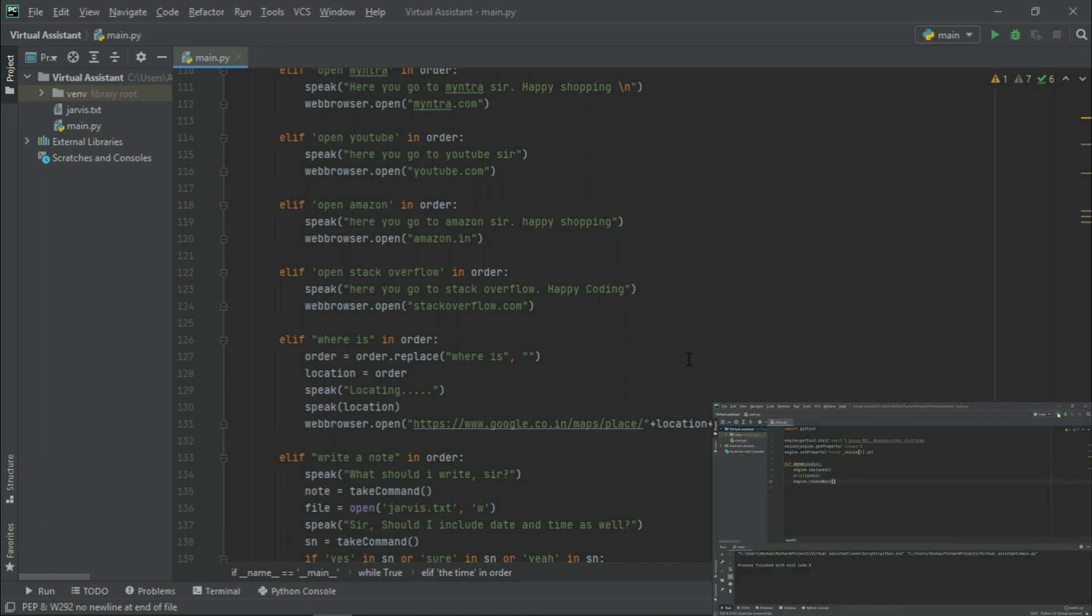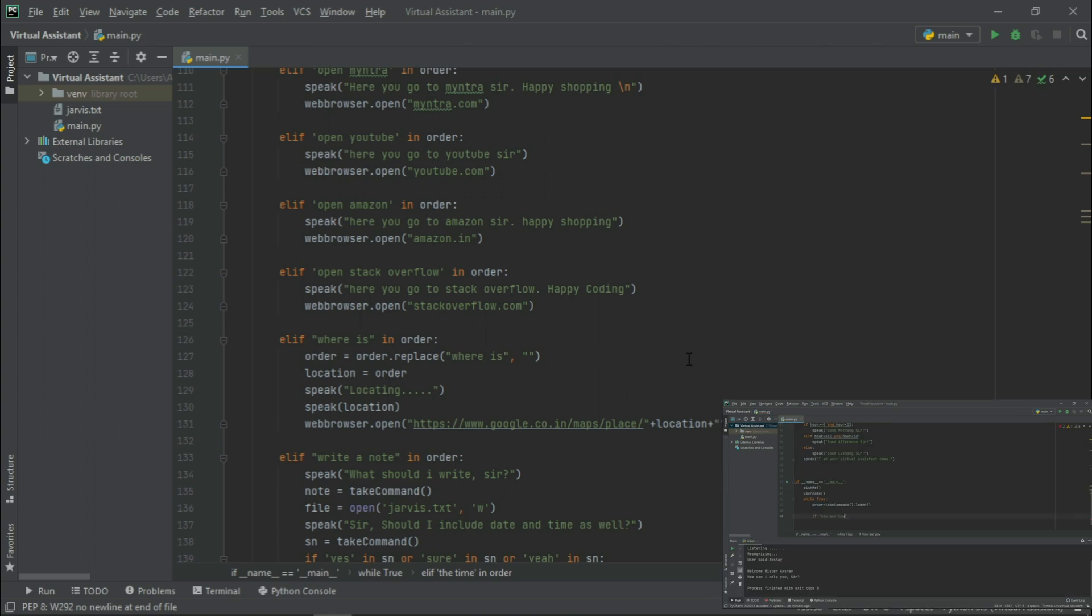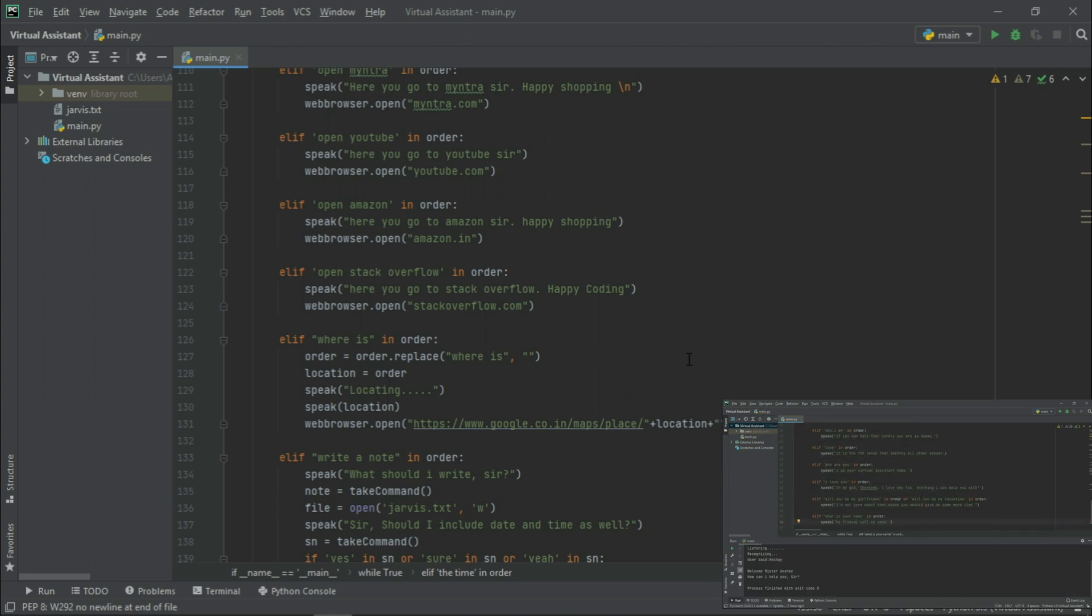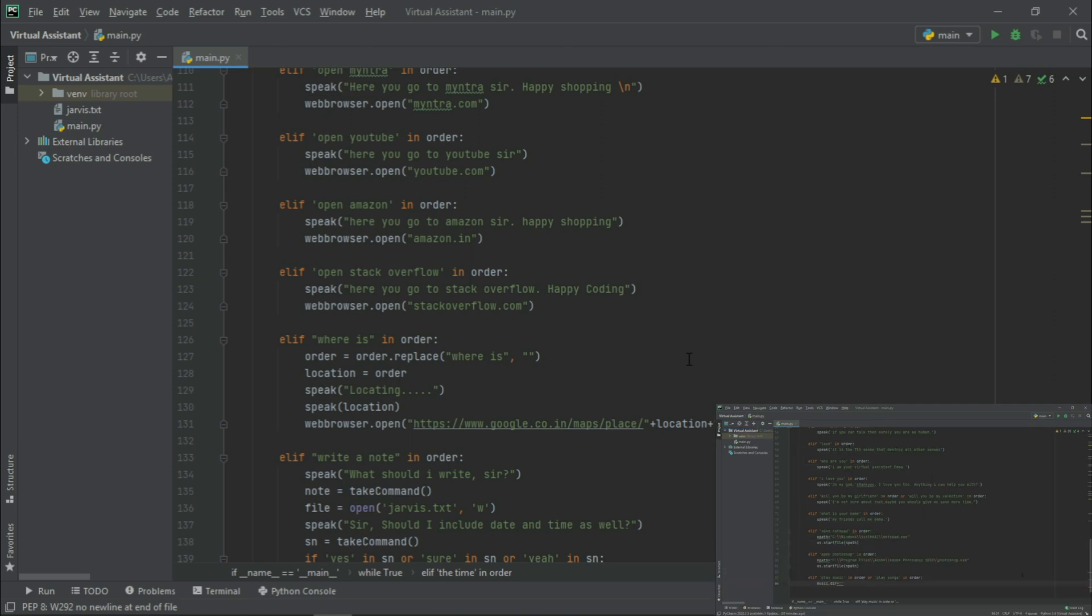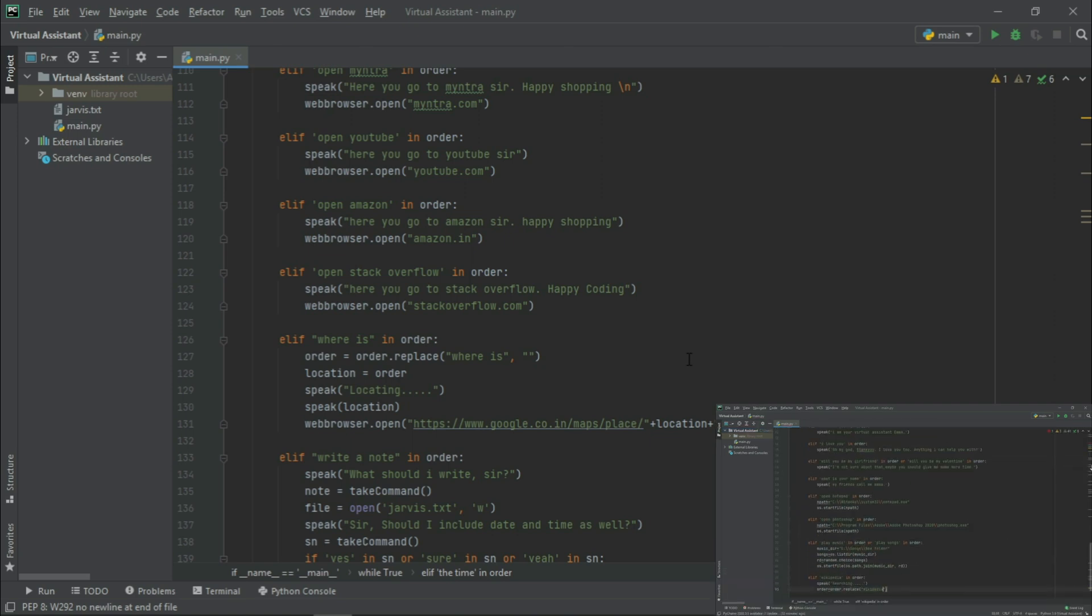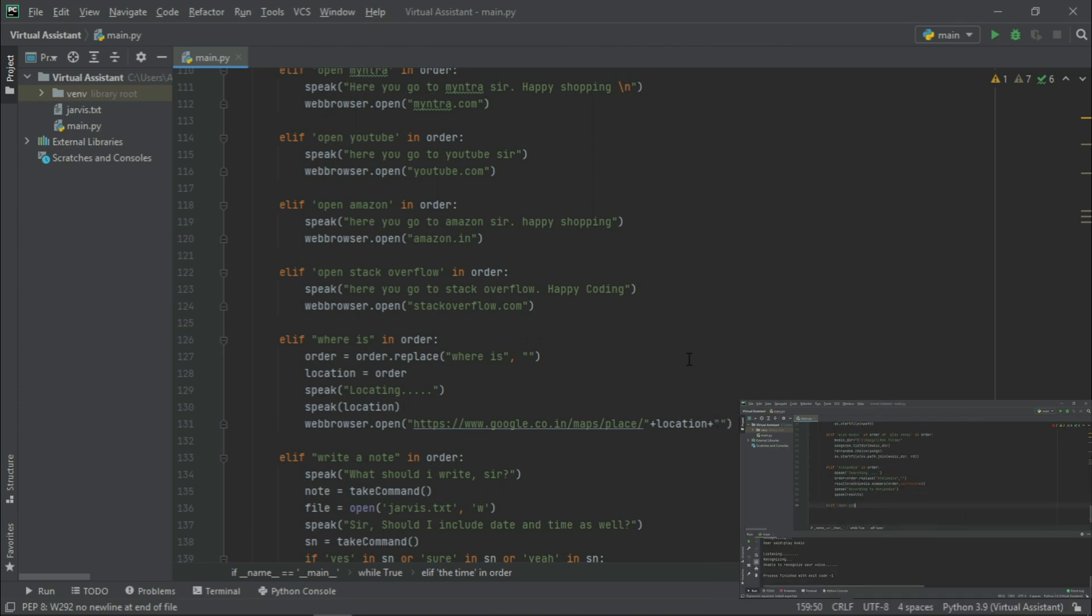In this series, we had built a speak and take command function. Then with the help of that, we learned to open general conversations and to open any installed application. Then in the second video, we learned to play random music from the user directory, to search something on Wikipedia, and to open any website.